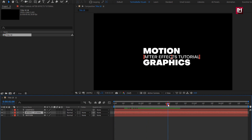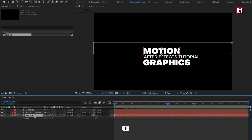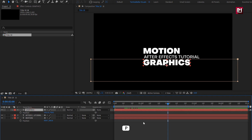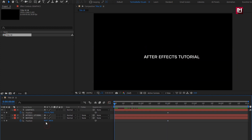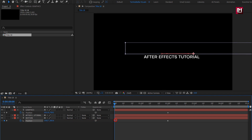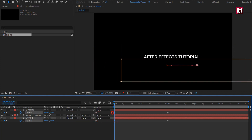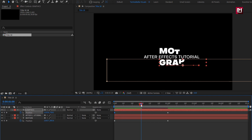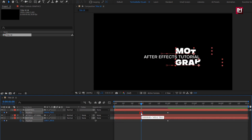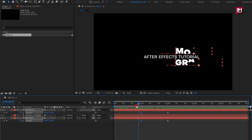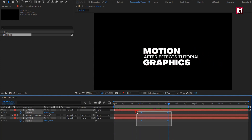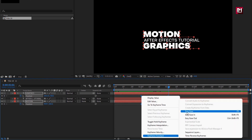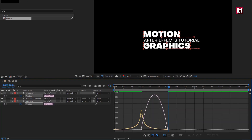Now we will create a position animation for this text layer. Press P to bring up position. At 2 seconds, create a keyframe for position. Now at the start of the timeline, change position as shown. Let's place the start keyframe at 1 second — this will increase the speed. Now select keyframes, change keyframe assistant to Easy Ease. Now adjust the speed graph as shown.